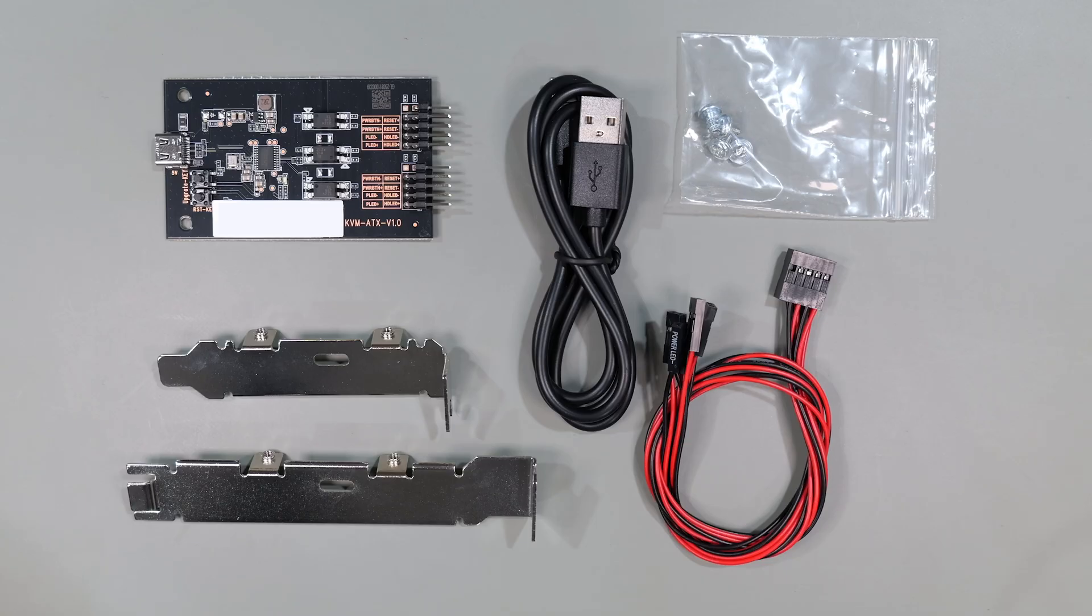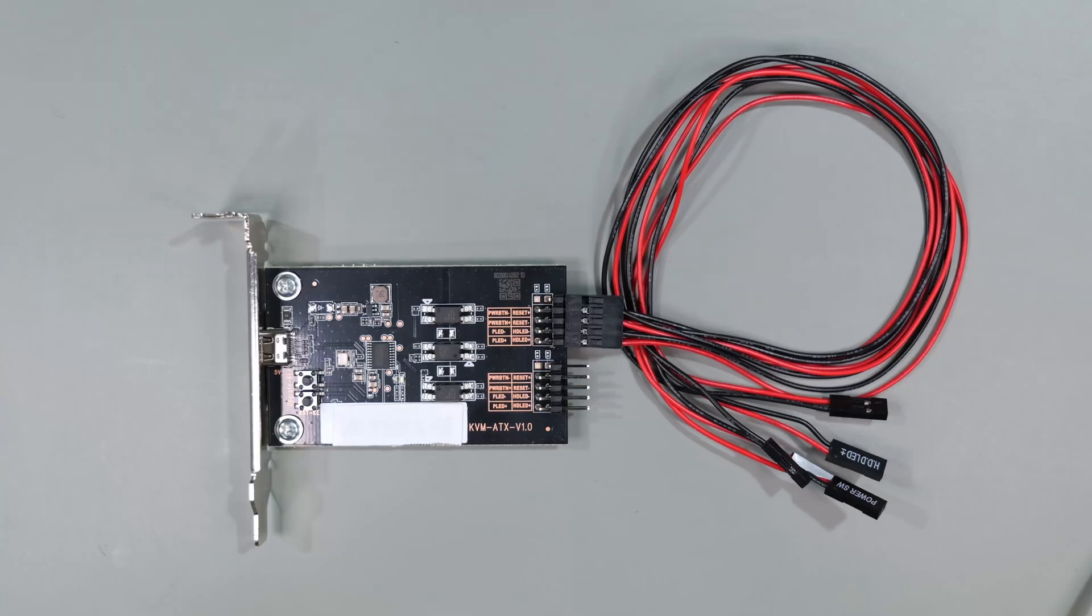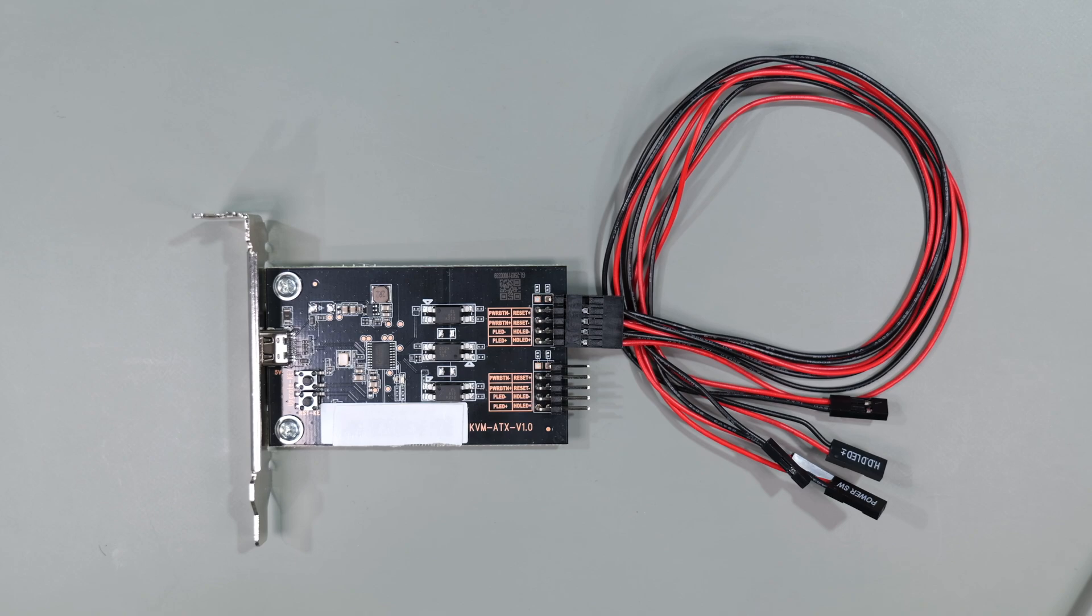Though not required to use the Comet, if you bought the optional KVM ATX add-on board to control power to your server or PC, you get two different mounting brackets (the standard and the low profile), the ATX board itself, a USB-C to USB-A cable, and a plug-in extender cable which will go to your motherboard. In turn, the second connector will be used to route the wires from your current PC or server for power, reset, and LEDs.